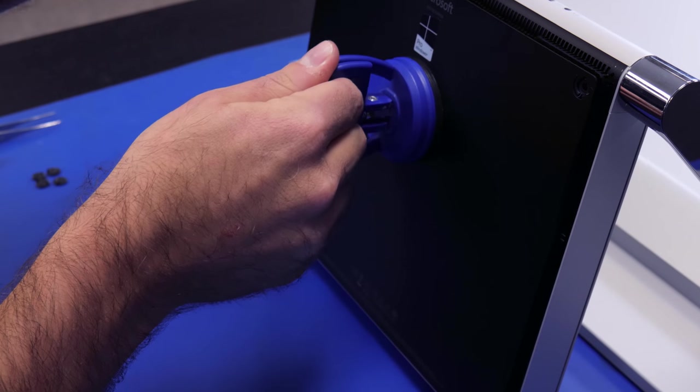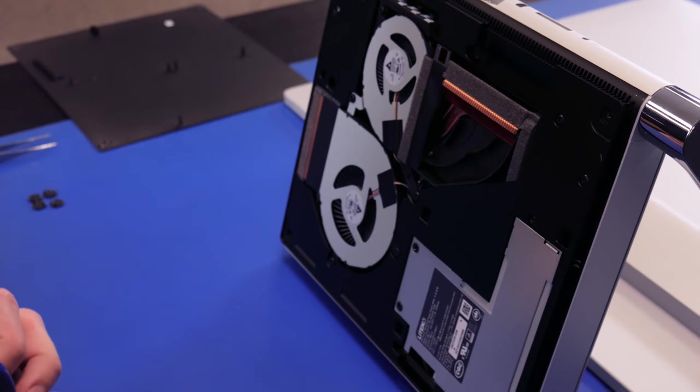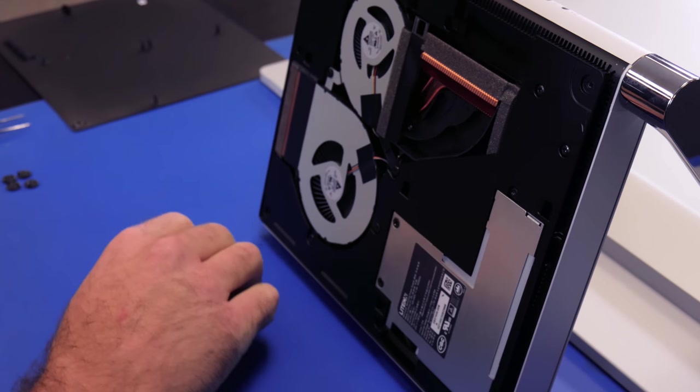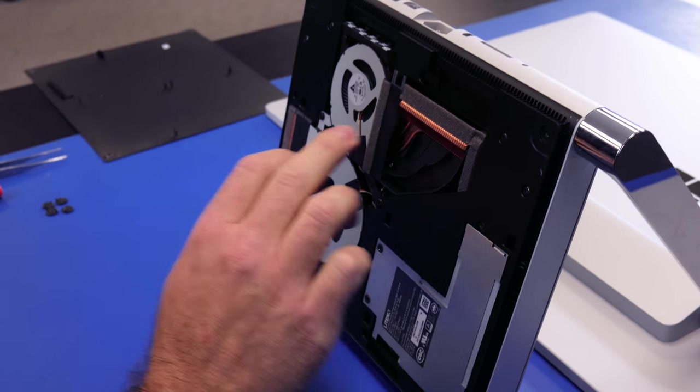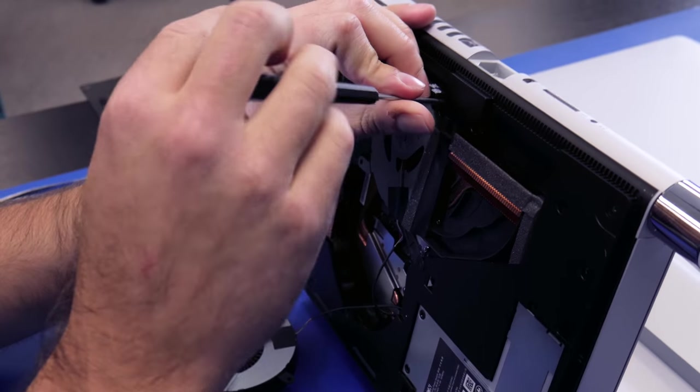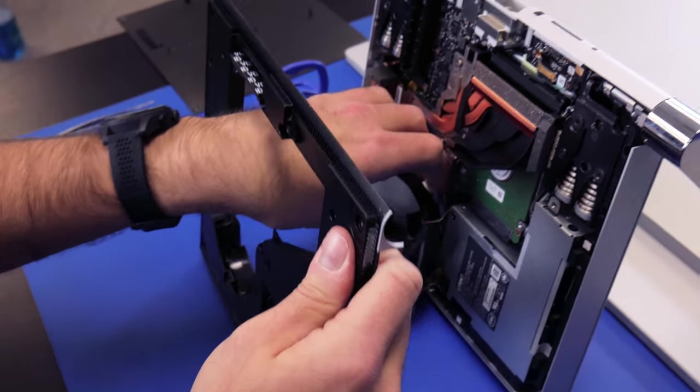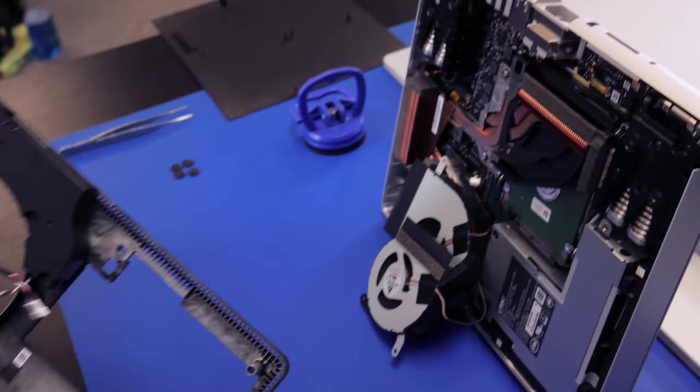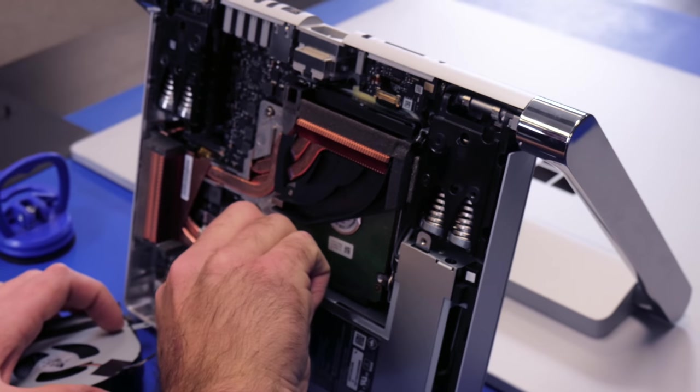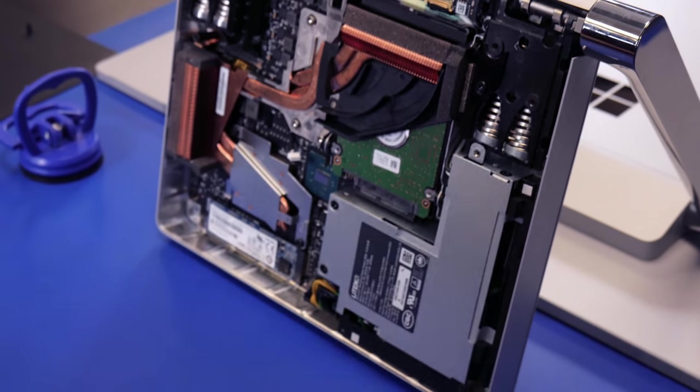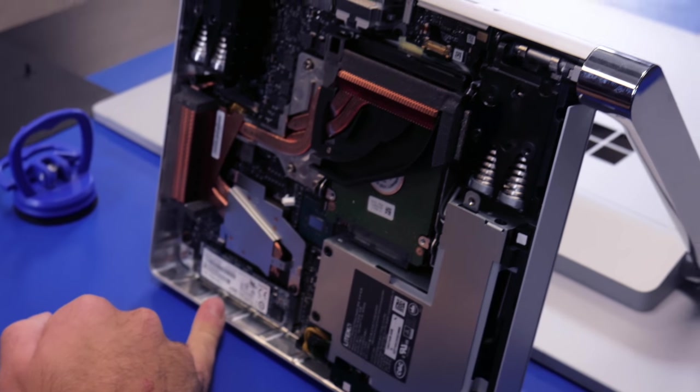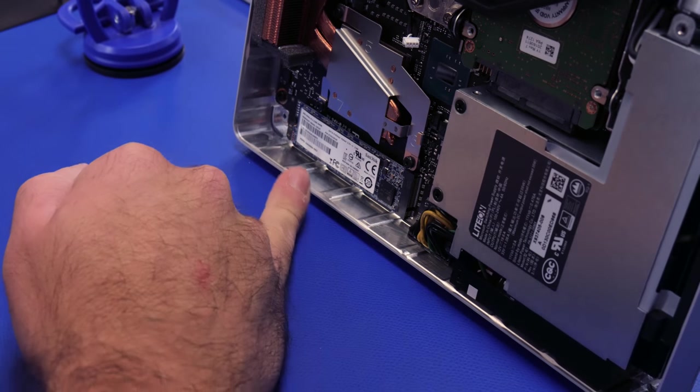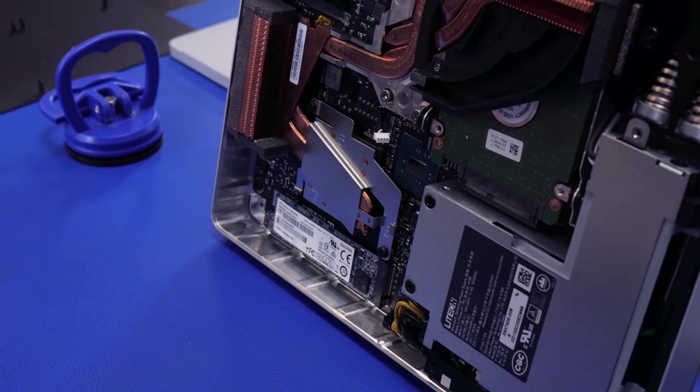Pop off the back. We have our power supply and two fans, some heat pipes here, CPU, GPU cover comes off.